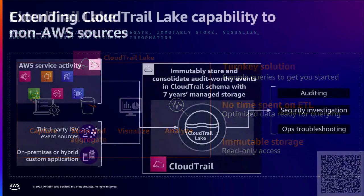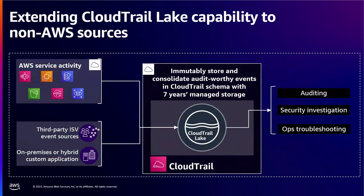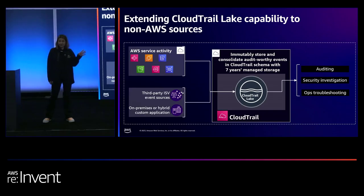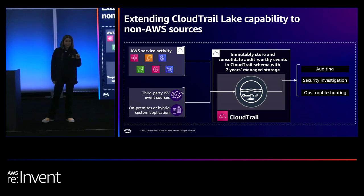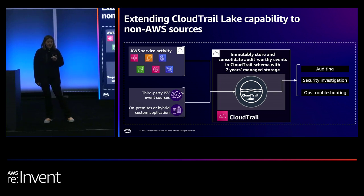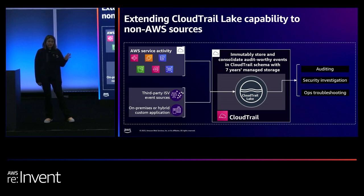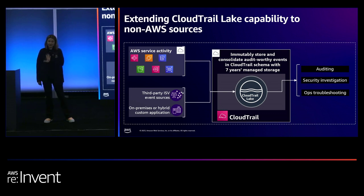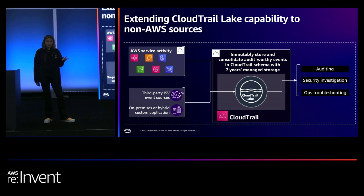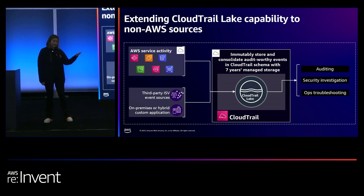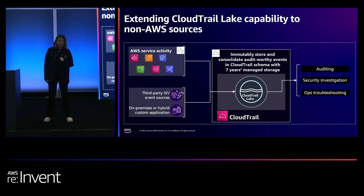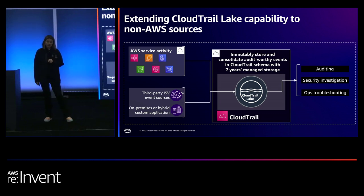So with CloudTrail Lake, you can ingest data from AWS sources. So you can ingest data from CloudTrail. And you can do that for your whole organization. For AWS Config, again, for your whole organization, you might see some data from audit manager there. You can also store data from third party ISV sources. And I'll show you some of the examples of the ones that you can ingest the data with. And then you can also just ingest other data from on-premises or other hybrid applications. And then from there, you can obviously audit, visualize, and query that data.